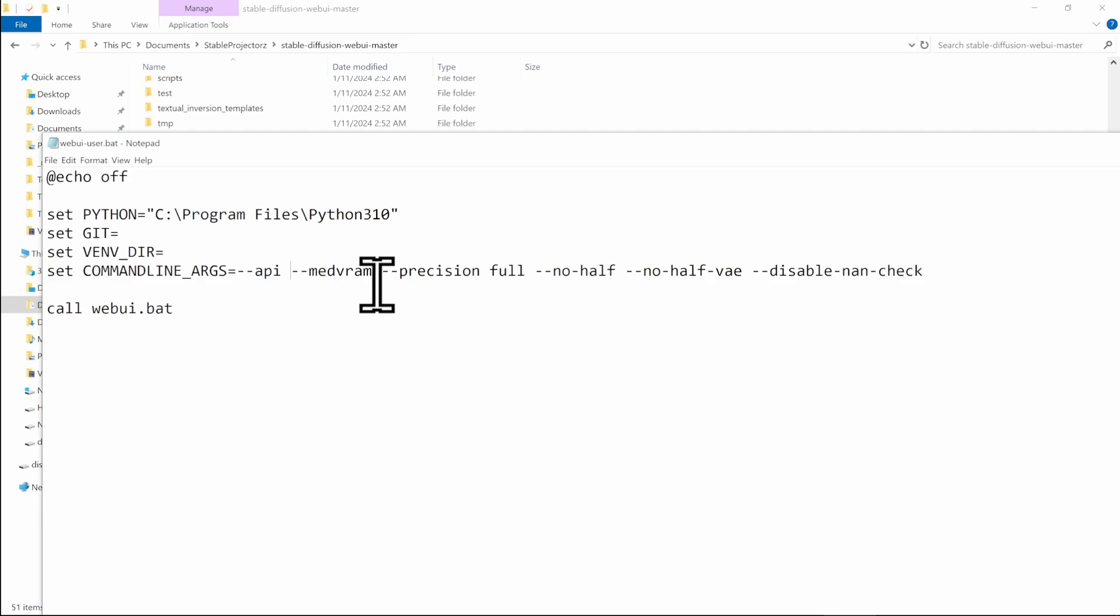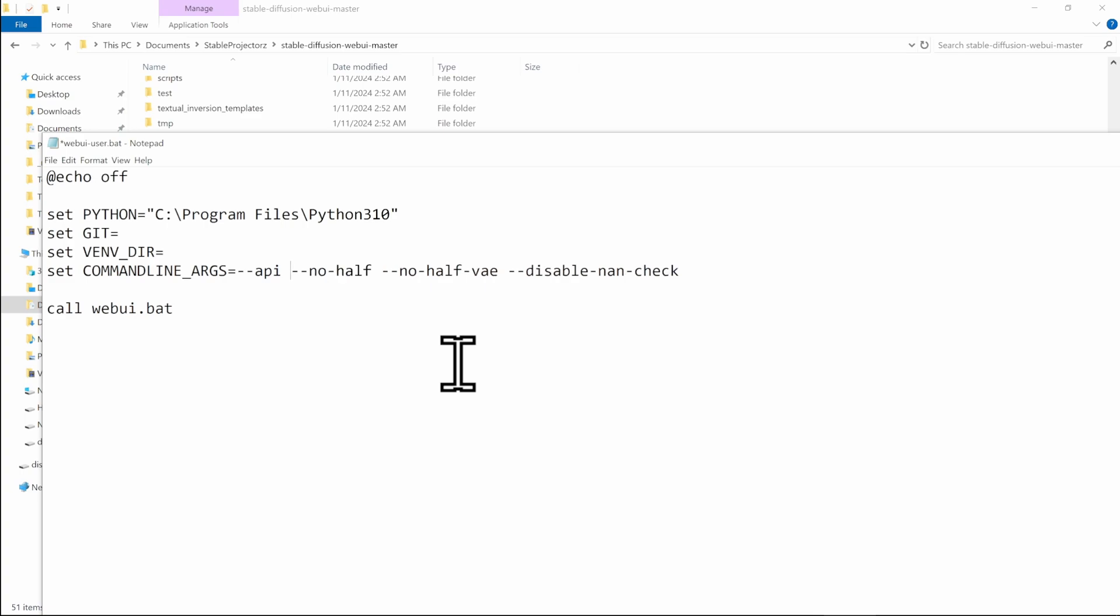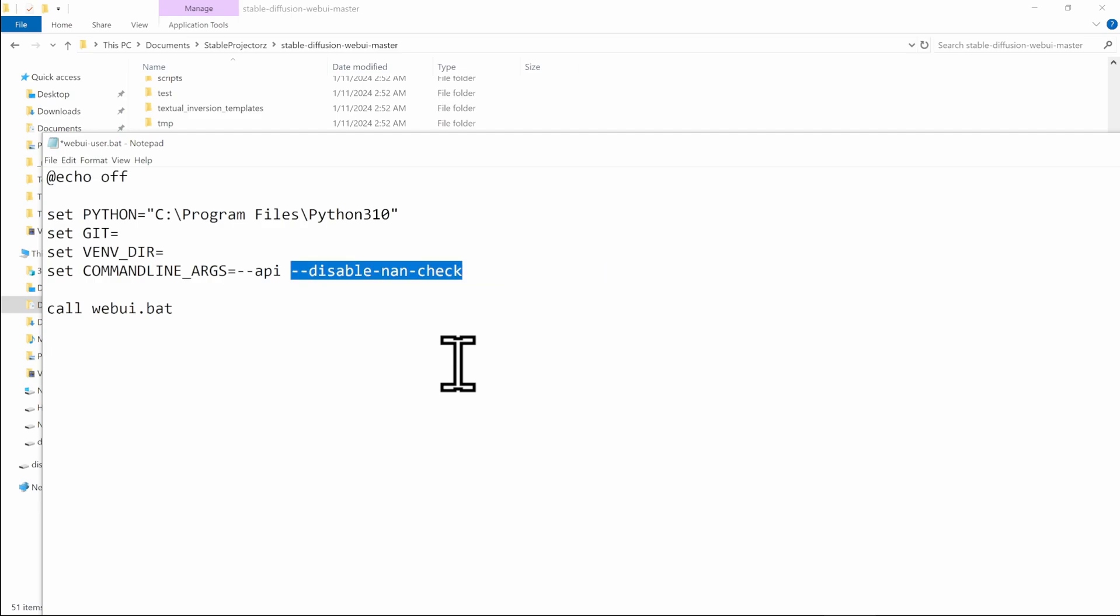So if you want, you can remove the med VRAM, just take it and erase it. And you can erase the precision full, you can erase no half and no half VAE and also the NAND check. So you only have dash dash API remaining.